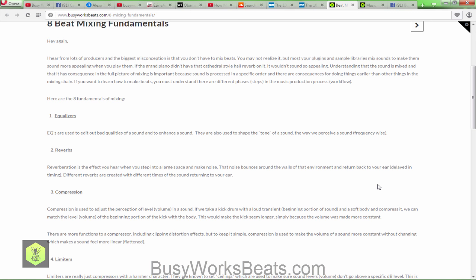The second fundamental of mixing is reverb. Reverberation is the effect you hear when you step into a large space and make noise — like speaking in a big church. The sound bounces around the walls of the environment and returns back to your ears with a delay. That time difference between when you make the sound and when it returns is what creates the different types of reverb. Different reverbs have different return times. The third fundamental is compression, which is used to adjust the perception of a sound's dynamic range.